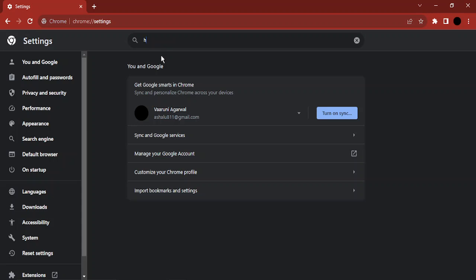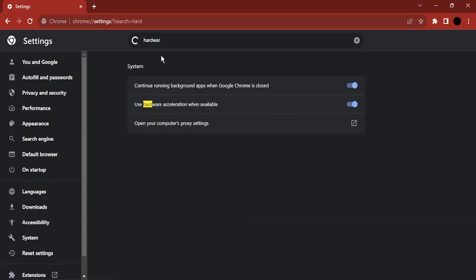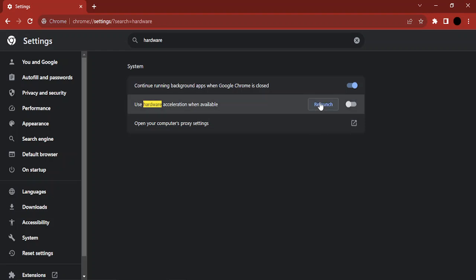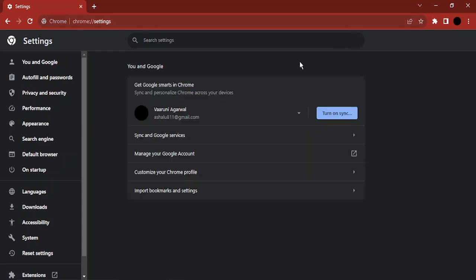That should bring up this option: 'Use hardware acceleration when available'. Turn it off and relaunch your Chrome. Once you have relaunched your Chrome and it is working fine, then the screen issue should be solved.